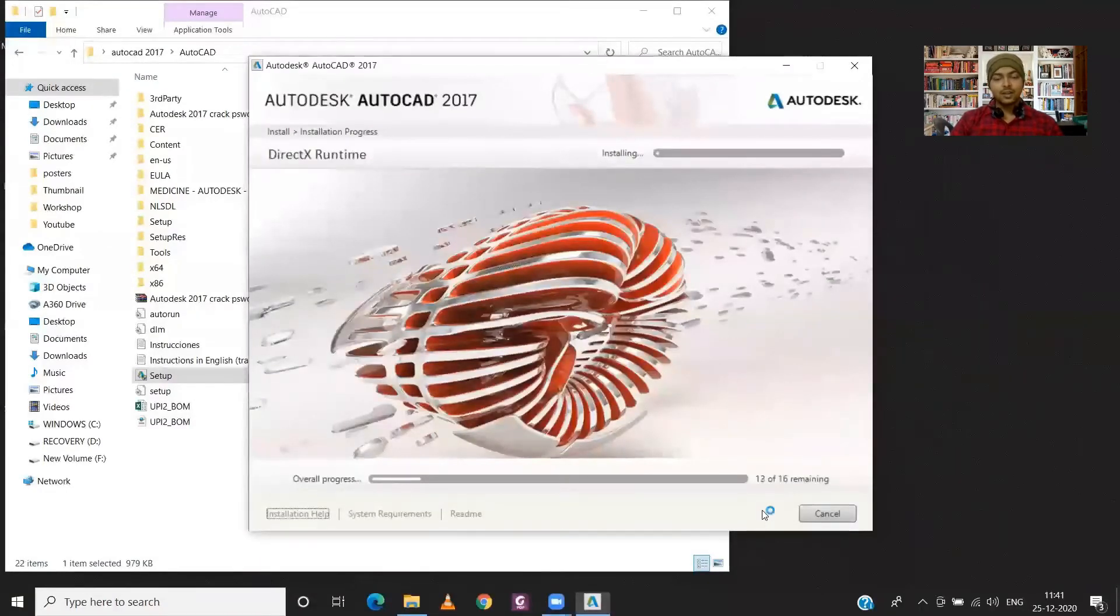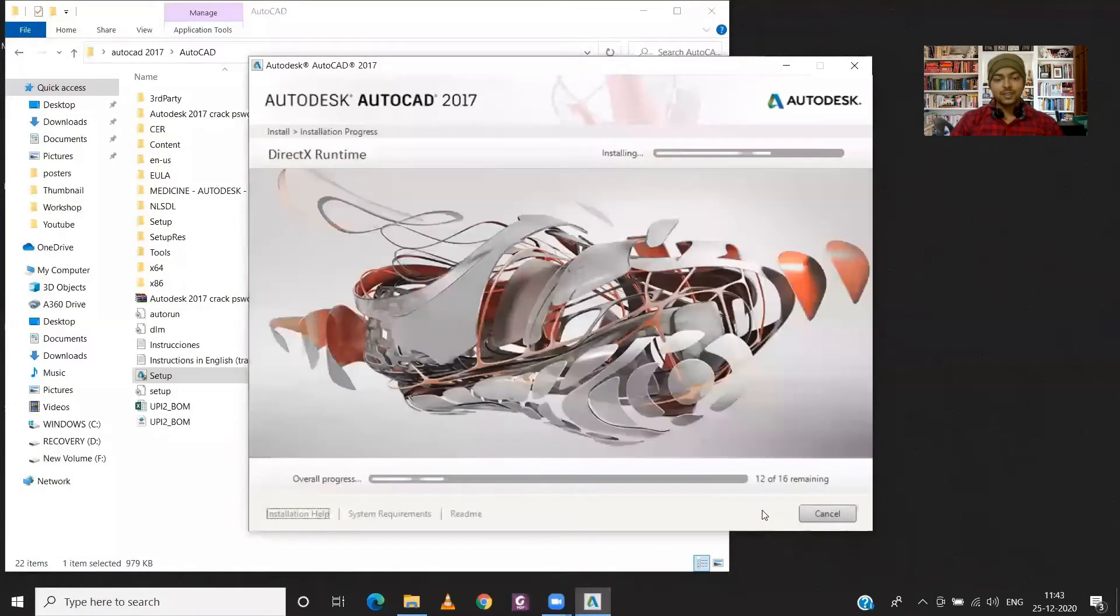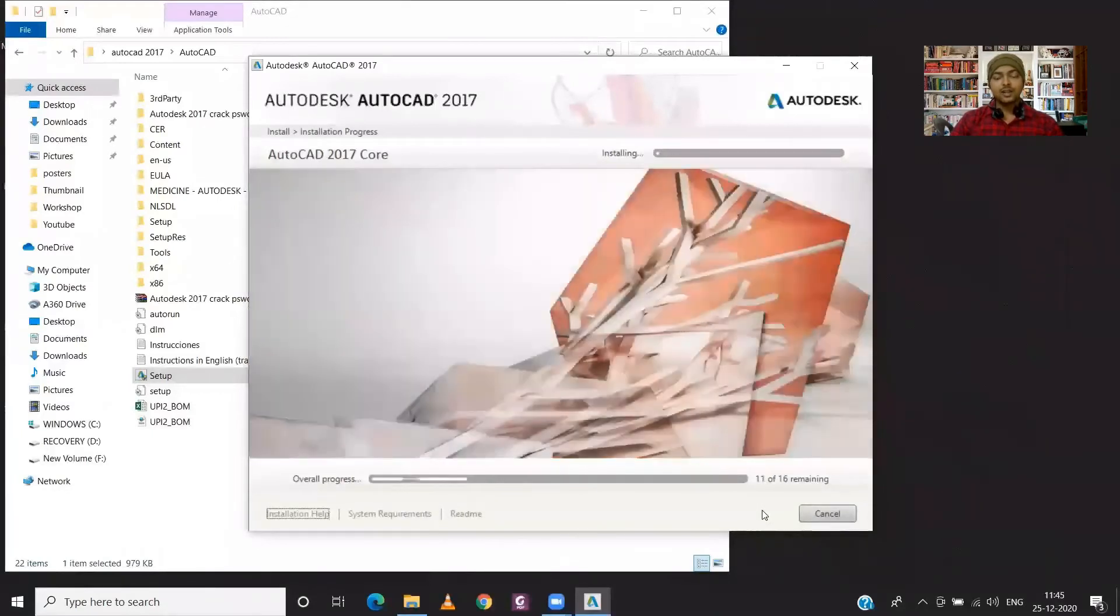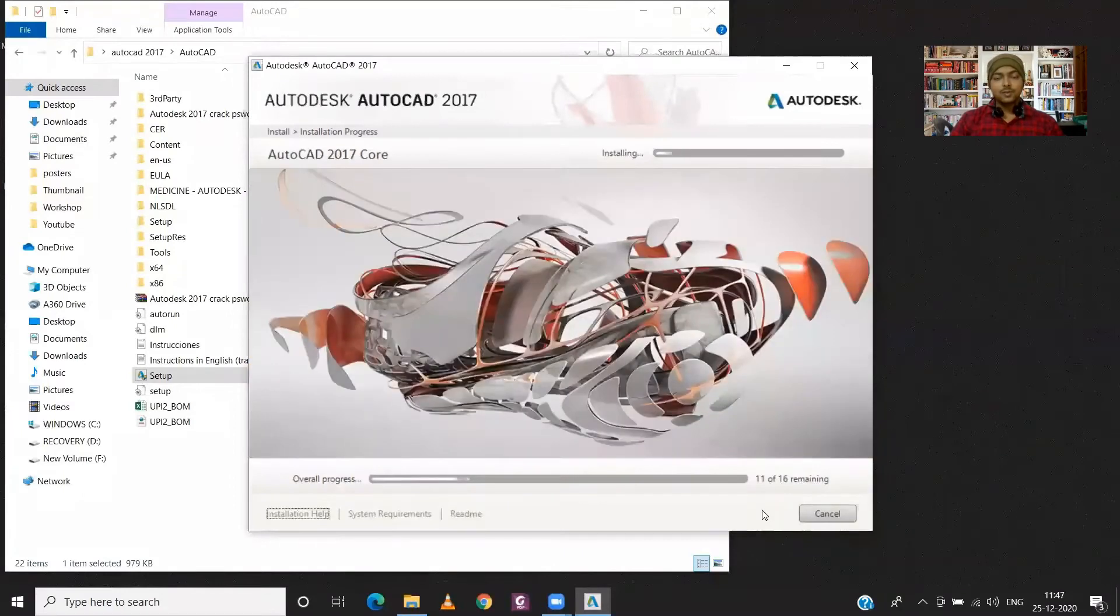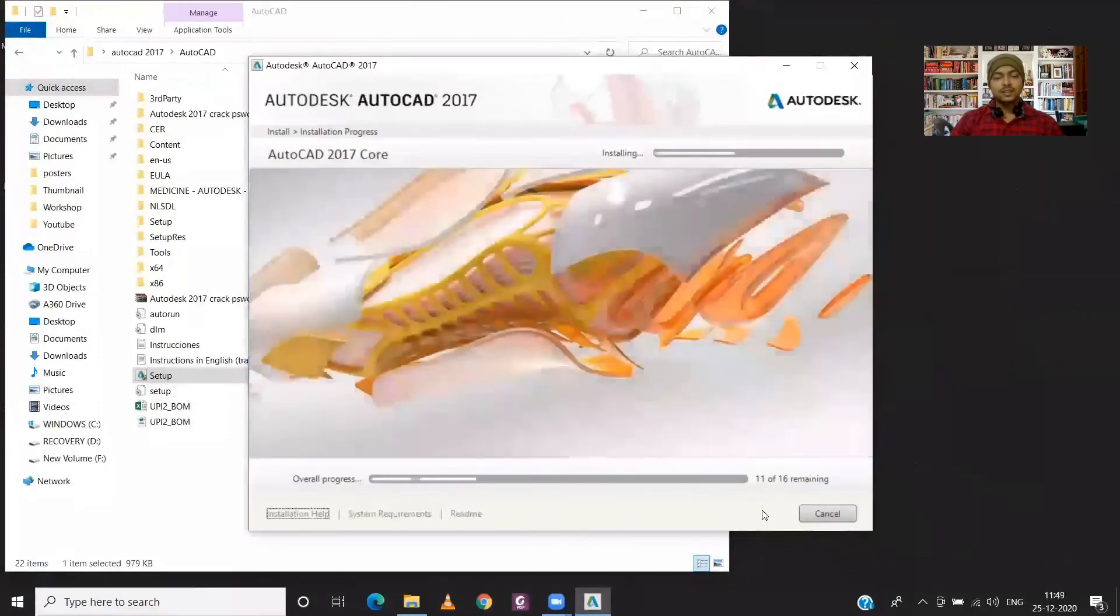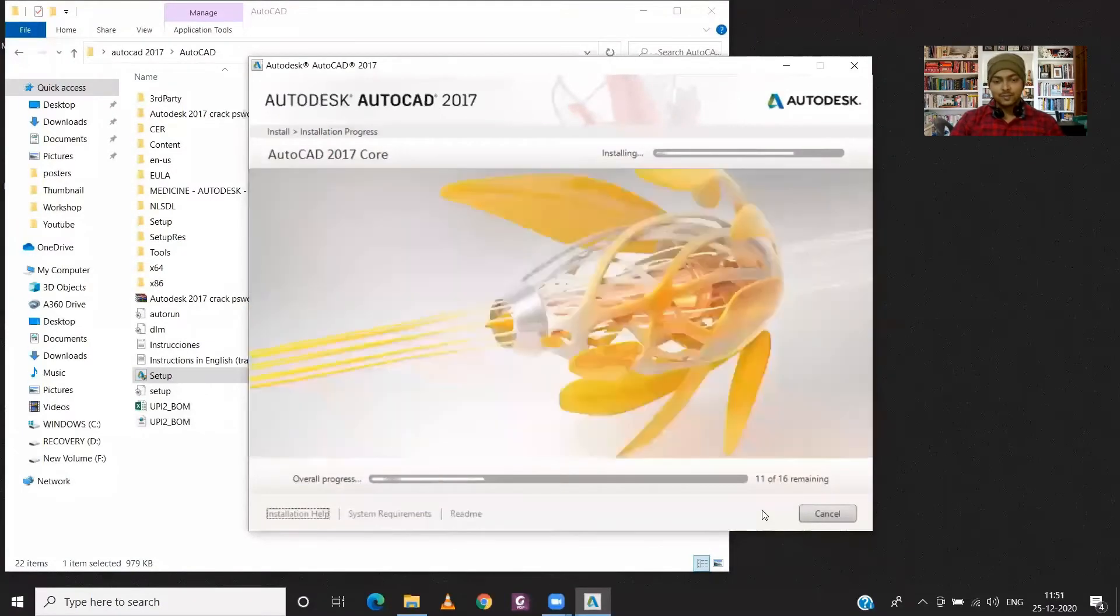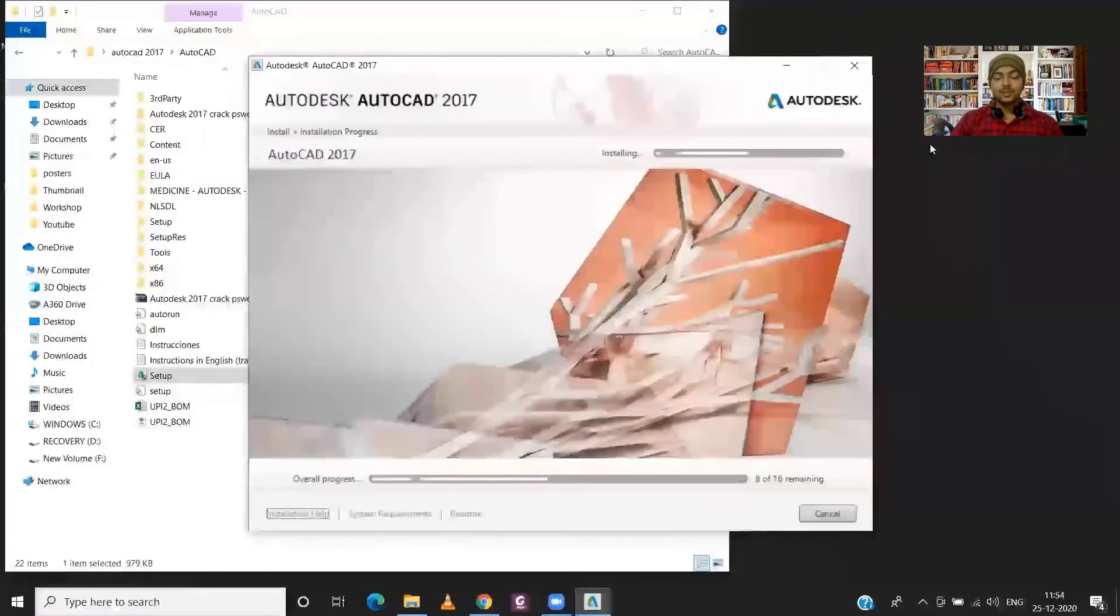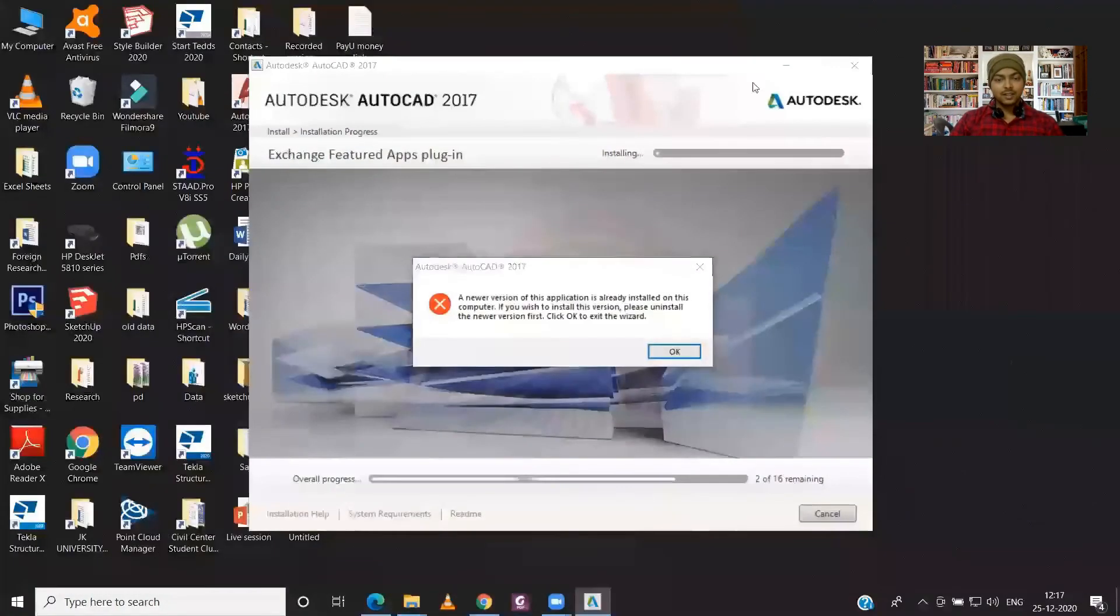Now it will take few minutes to install, so you need to have patience while installation of the AutoCAD. But it's not like that you can't use your computer while the installation. Like if you have anything to search on Google, then you can just open the Google and start searching on it. So it will not affect your work, but this will take some time to install, so you need to have patience over here.